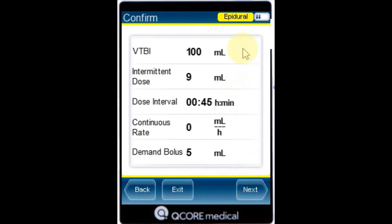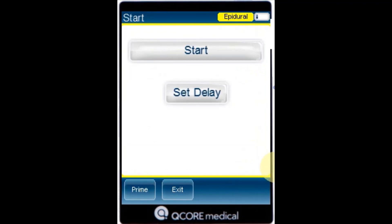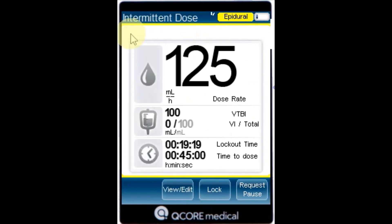Review the parameters displayed on the confirmation screen and then press OK. To begin an infusion, make sure that all clamps on the administration set and any other connected devices are open and press Start. The Intermittent Dose Screen is displayed and the infusion begins with the first dose.